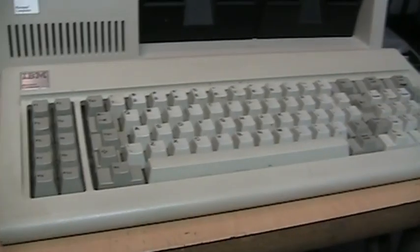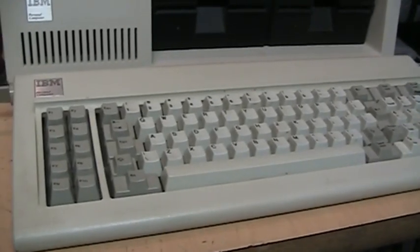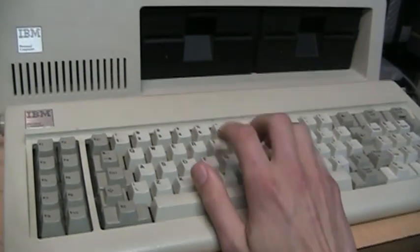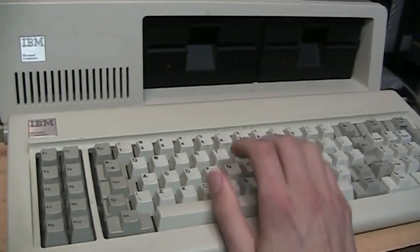I have the original PC keyboard here, a nice clicky buckling spring keyboard.